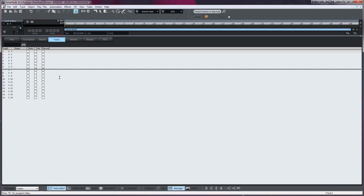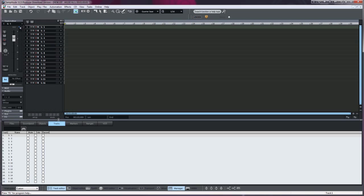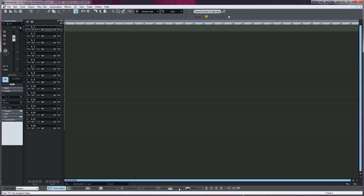So you have two ways of opening the Track Manager, and you can close it by clicking on the tab at the bottom.